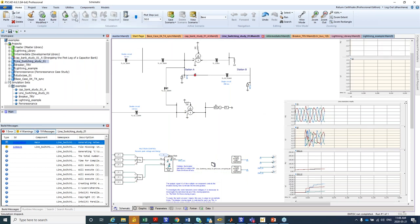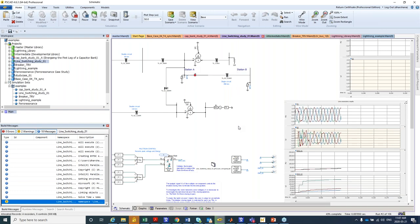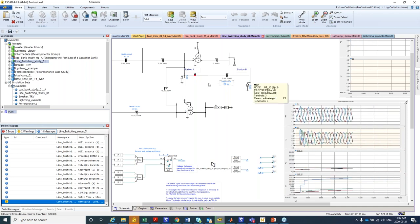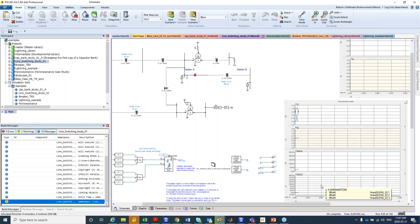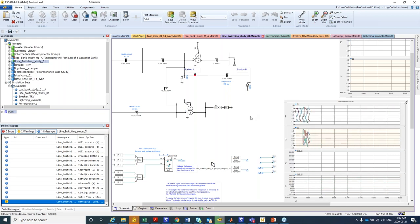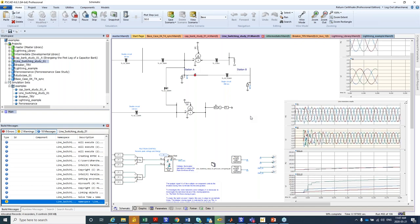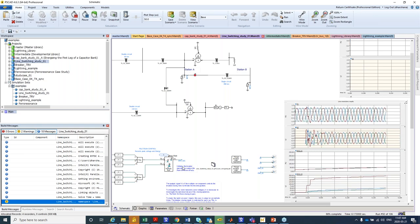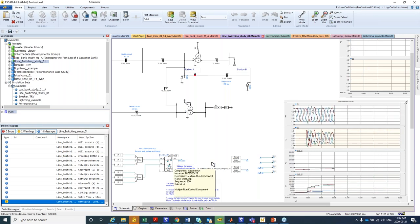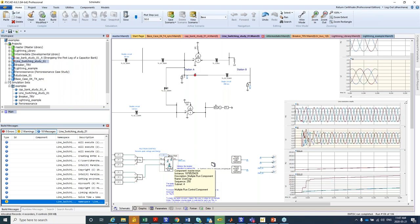This is an example of transmission line switching. I close the breaker at station A to observe the over-voltages appearing at station A and station B, and also the surge arrester energy dissipation. In a line switching study, you want to verify whether the surge arresters can limit the over-voltage, and whether the over-voltage is well enough damped that the arrester does not absorb more energy than it is capable of. This case uses PSCAD's multiple-run component, running a parametric study by changing the point-on-wave to capture the worst case.